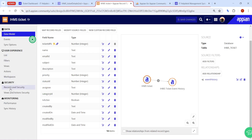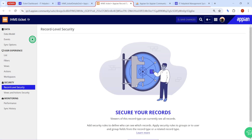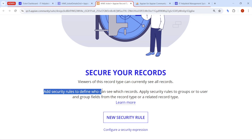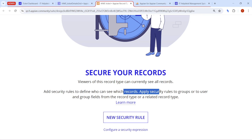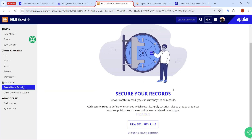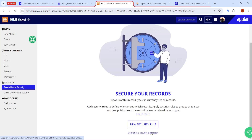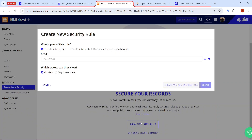First, go to the record level security. Here you will find the definitions: if you are part of the viewer role you can see all records, but if you have configured any security then they can see only that particular row of data. You have to click on 'New Security Rule'. You can either configure a new security rule or a security expression.